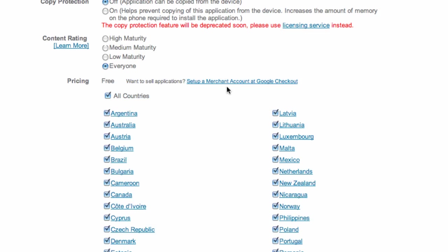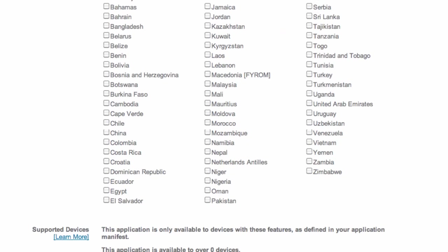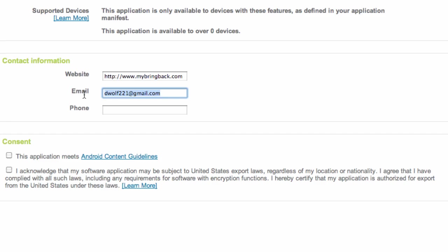So we're just going to say everyone, and then all countries, pricing is free. You can also set up a merchant account so you can get paid for your applications as well. And so there we go, we have that set up. You might want to give some additional information that they can contact us with. I'm just going to leave the website. And again, we just have to agree to the guidelines and all that good stuff.